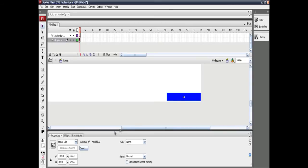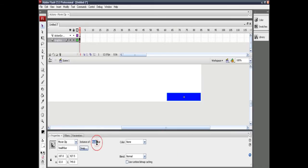Now in your main scene, single-click on the movie clip and modify its instance name to 'health_bar'. You can rename this, but according to this the code will also change.